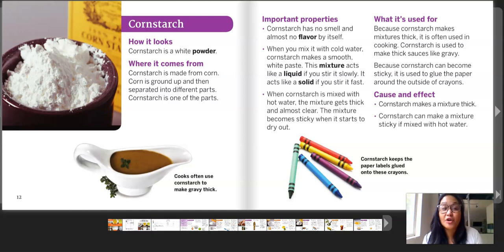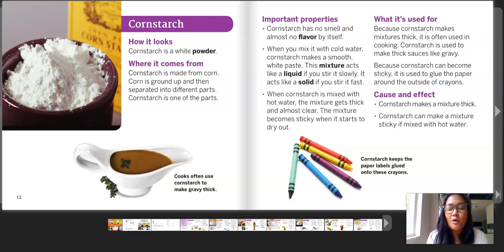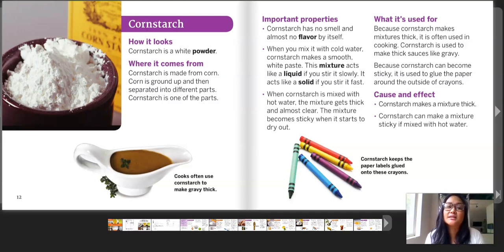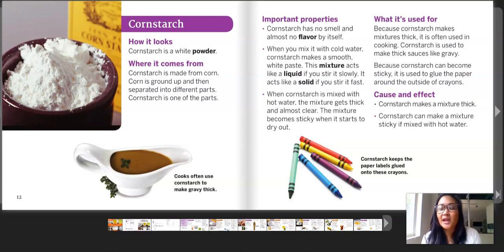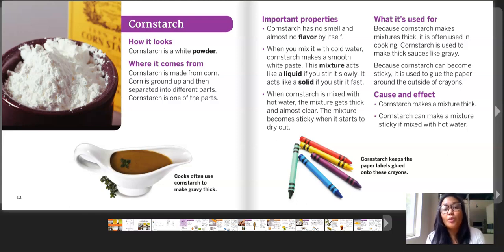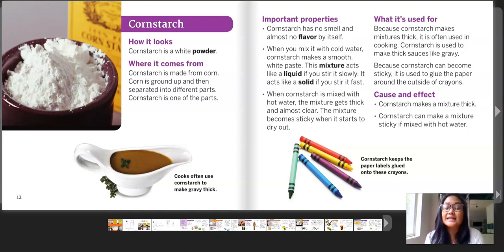Cornstarch is a white powder. Where it comes from: cornstarch is made from corn. Corn is ground up and then separated into different parts — cornstarch is one of those parts. Important properties: cornstarch has no smell and almost no flavor by itself. When you mix it with cold water, cornstarch makes a smooth white paste. This mixture acts like a liquid if you stir it slowly, and acts like a solid if you stir it fast.